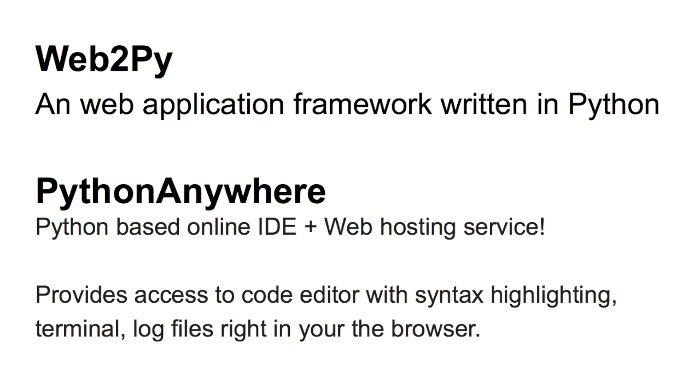To accomplish this, we are going to use a web application framework written in Python called Web2Py and we are going to host it on pythonanywhere.com.